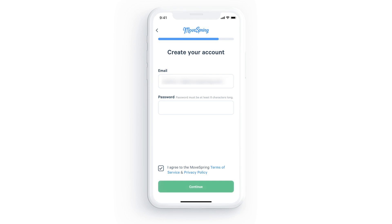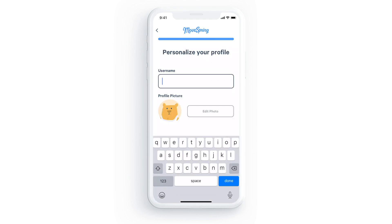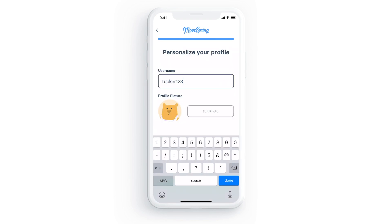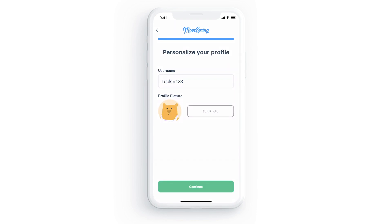Now you'll be able to create a username for your account and choose a profile picture — this is how others will see you on the app. You'll be assigned a MoveSpring avatar by default, but you can also select edit photo here to take a photo, choose one from your camera library, or select a different MoveSpring avatar.